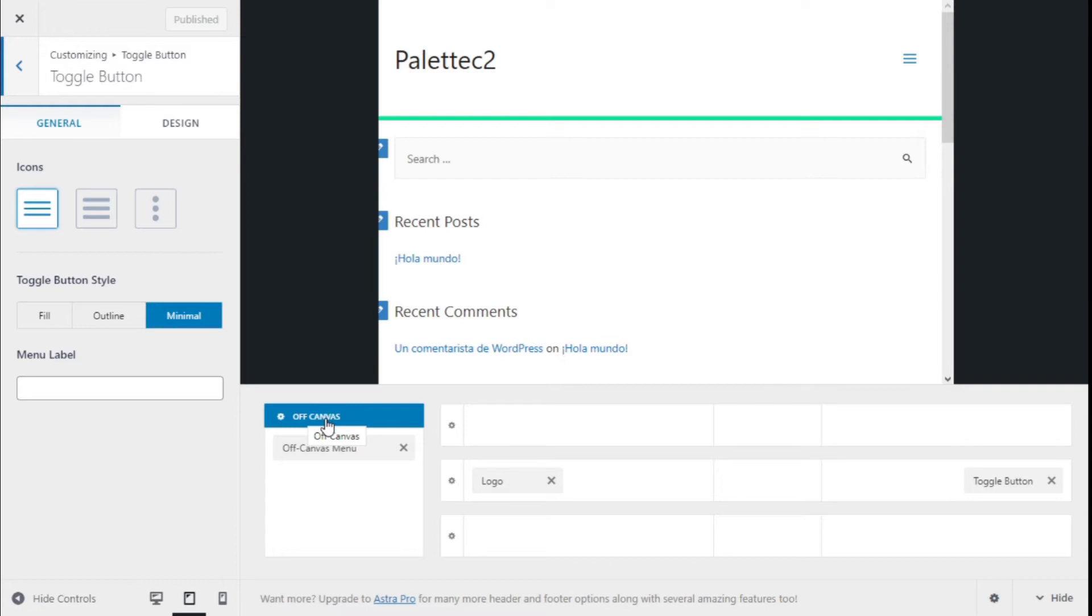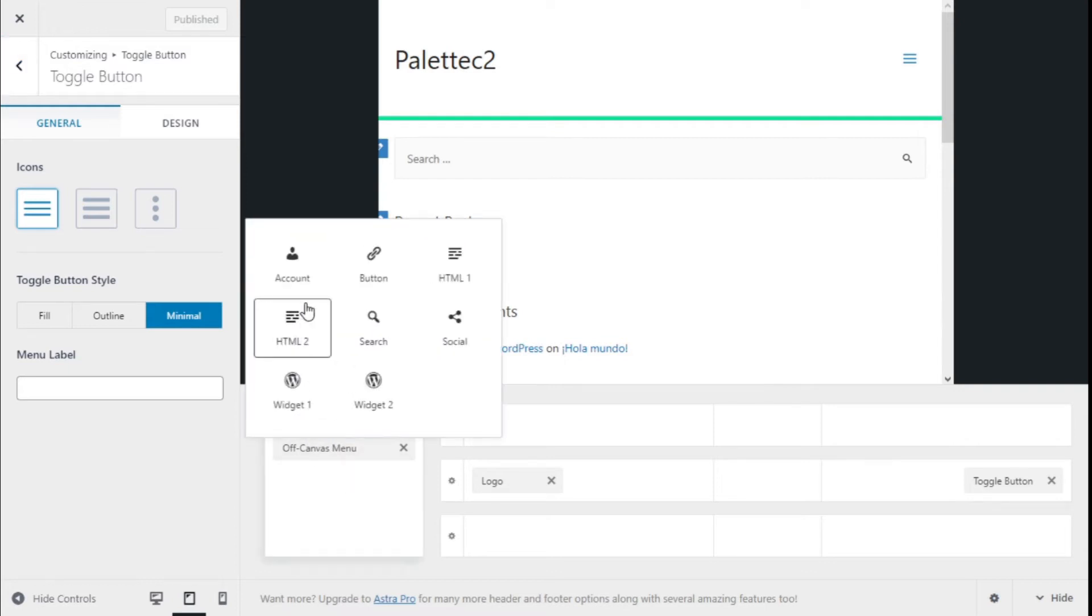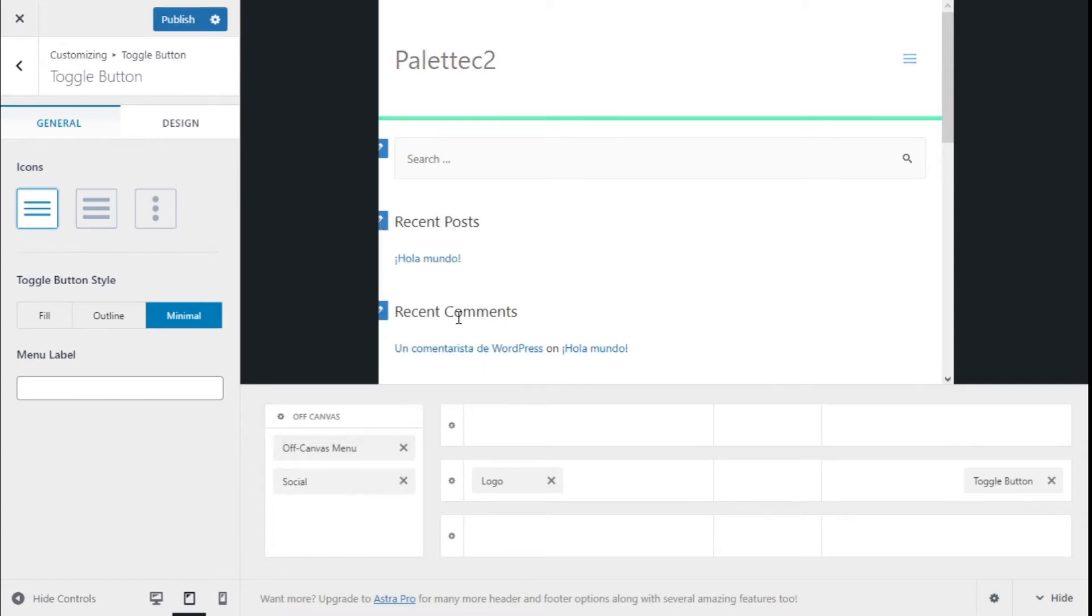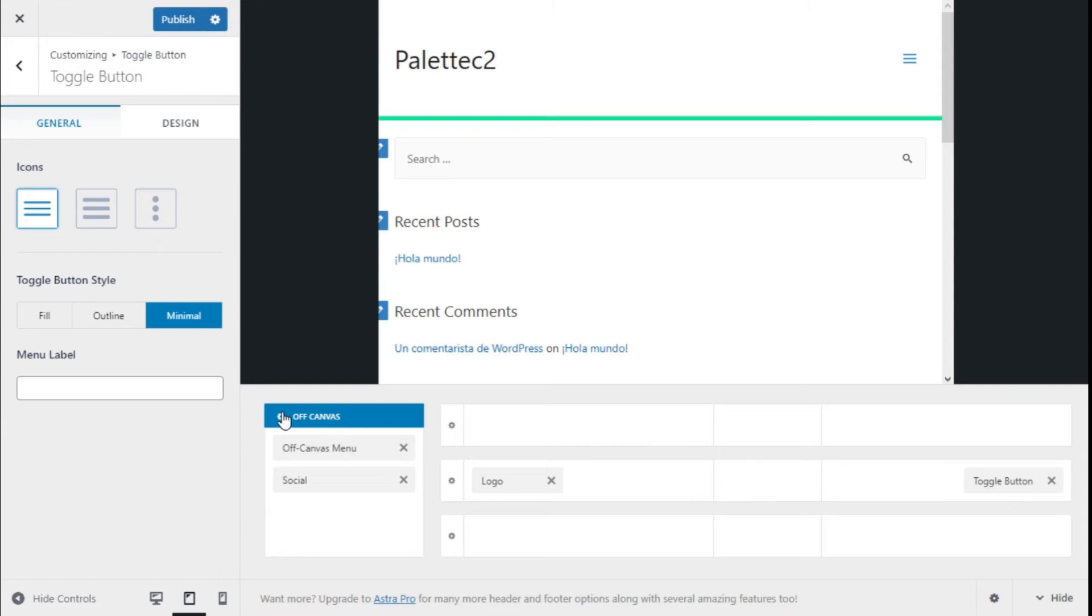Maybe a button, a search icon, social media, and so on. So we are going to add the social media, and now we are going to click on the off-canvas options.